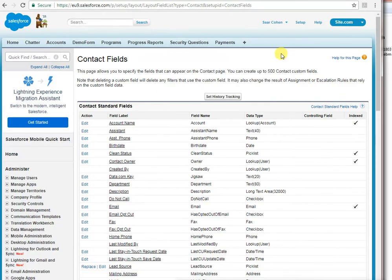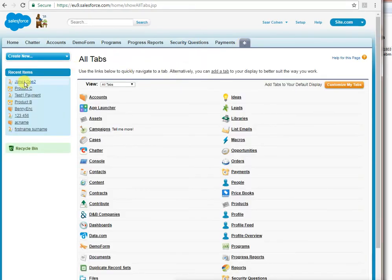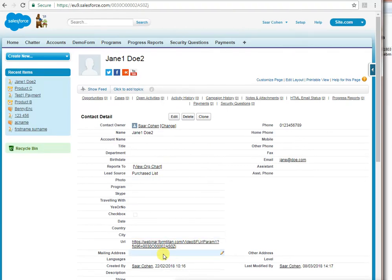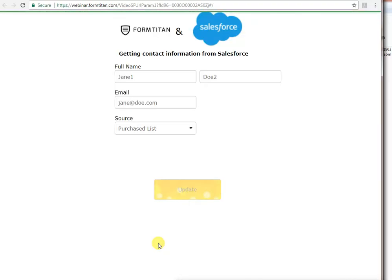And now if I go back to my contact, you can see that I can easily send them this link, which will just be their own personal URL if you like. Thank you very much.